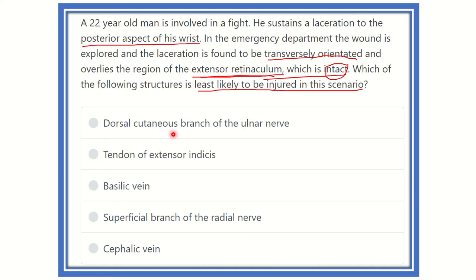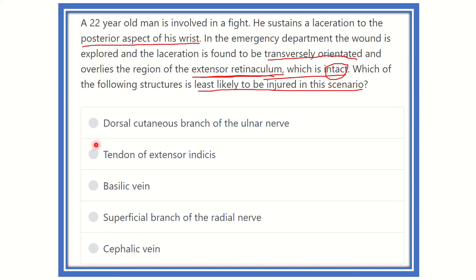The options are: dorsal cutaneous branch of the ulnar nerve, tendon of extensor indicis, basilic vein, superficial branch of the radial nerve, and cephalic vein. We need to find which one will be intact in this scenario.